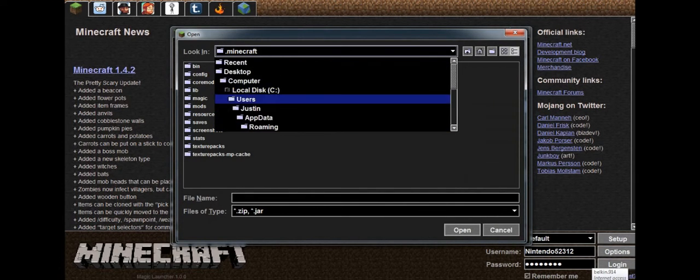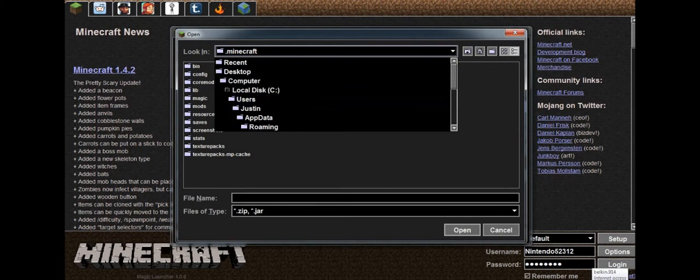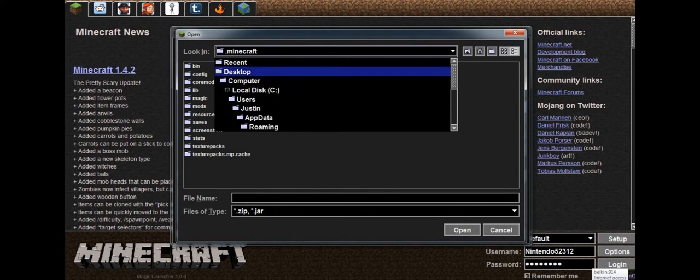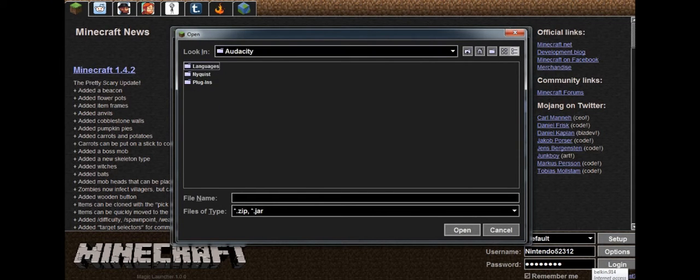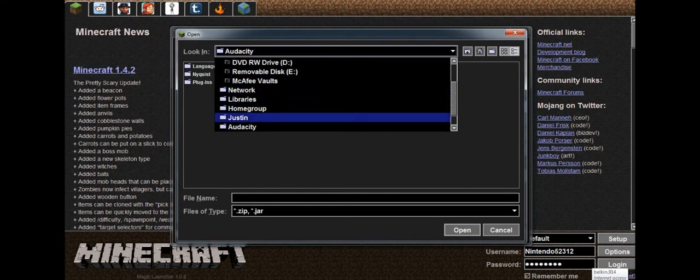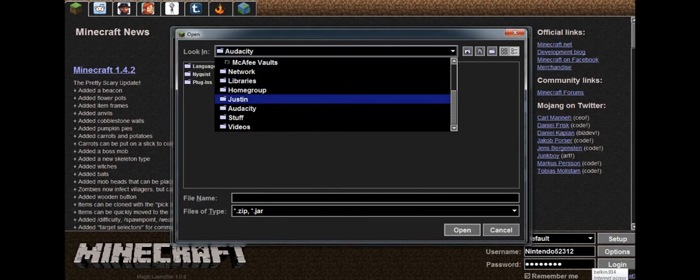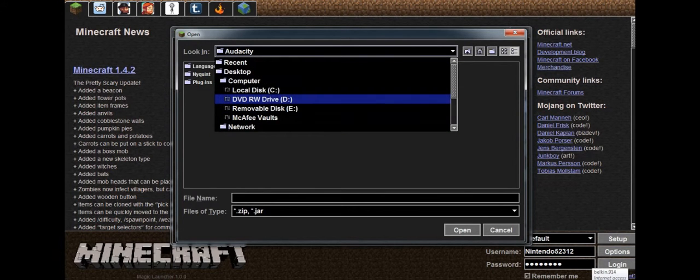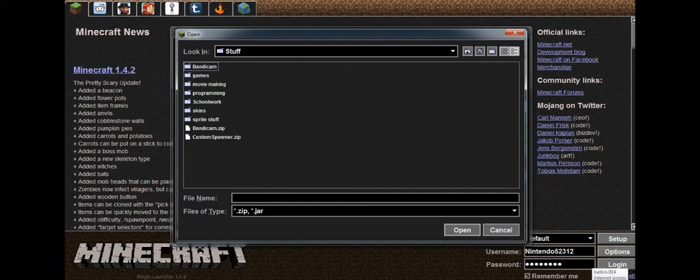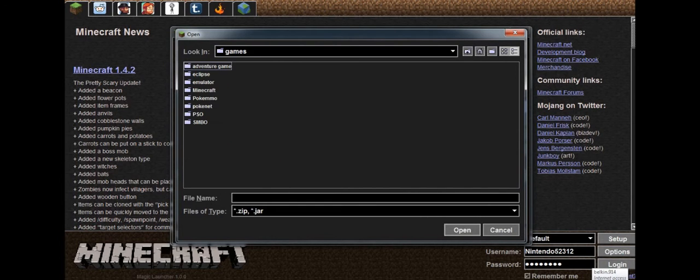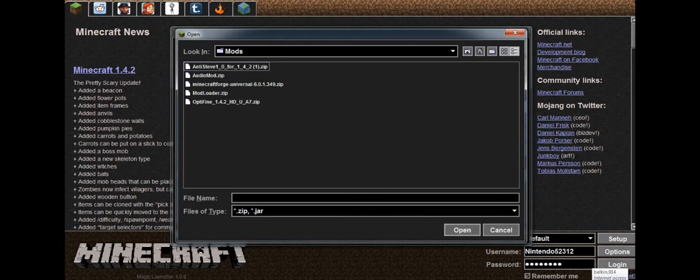So what you want to do is go to where you keep your mods. I keep them on my desktop. No, not there. I have to go here. Yours will be different because you'll go to wherever your mods are.